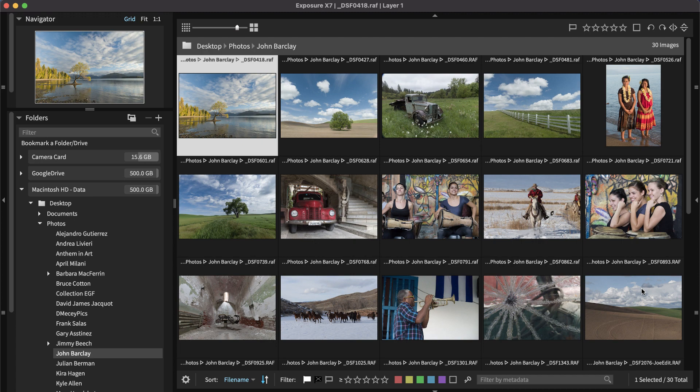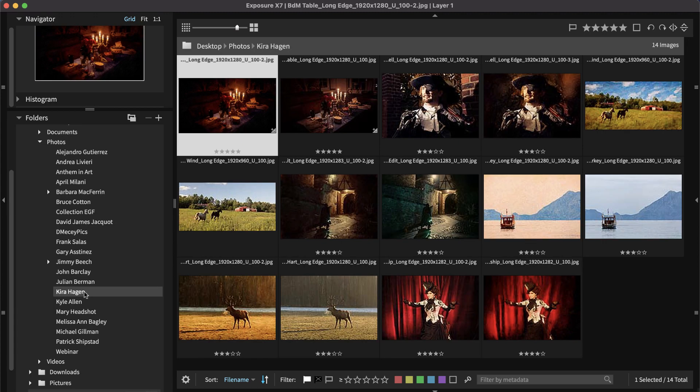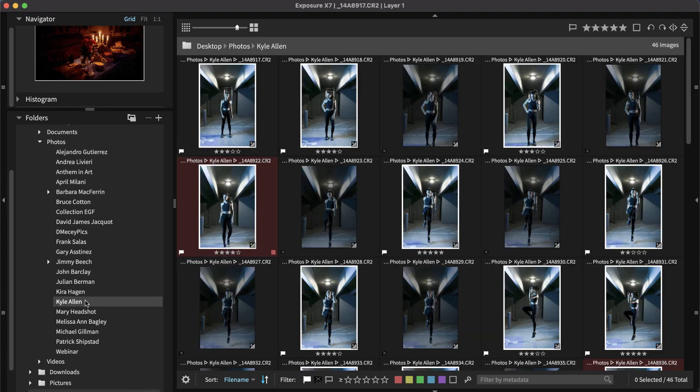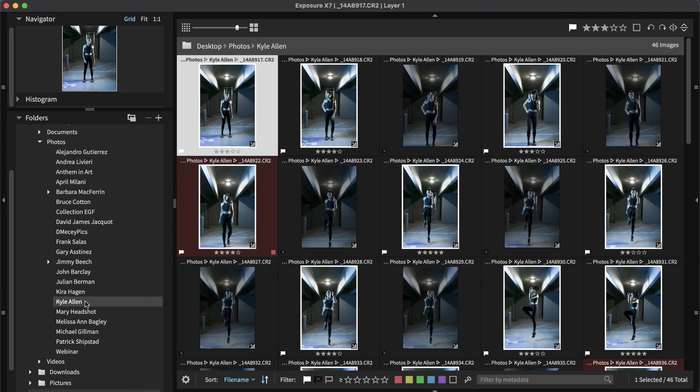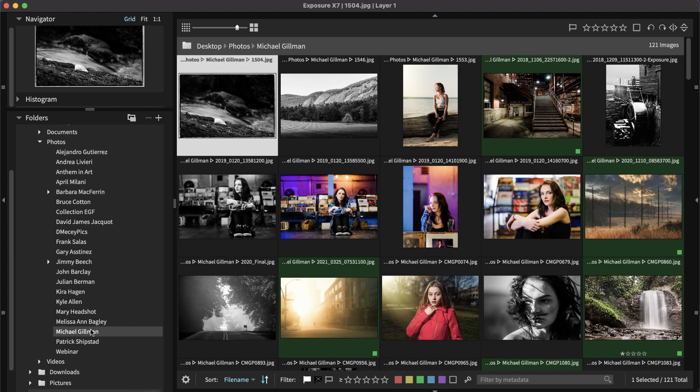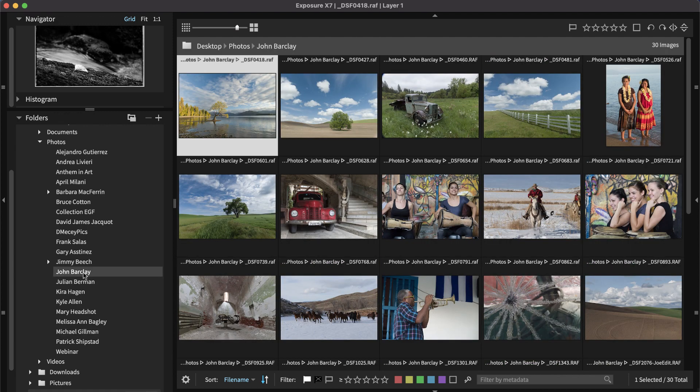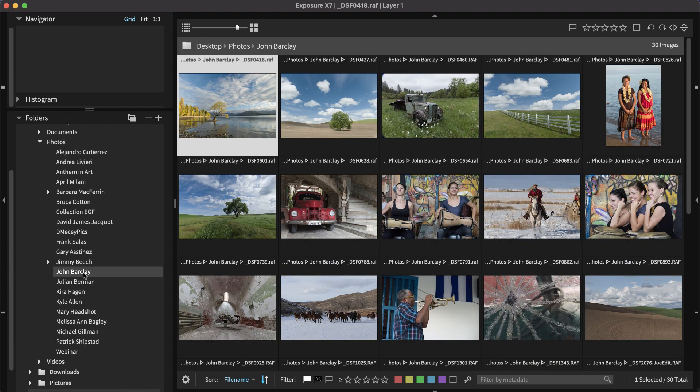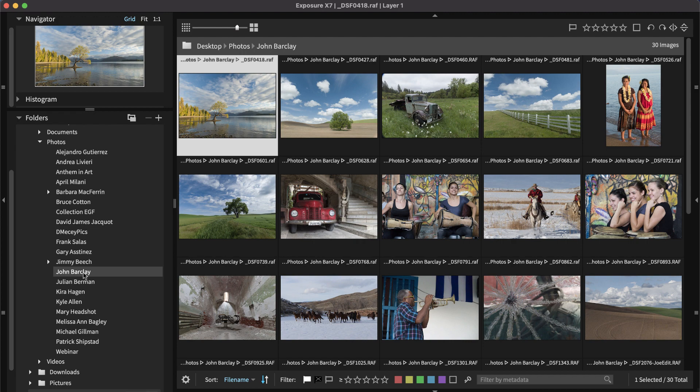On the left, in the folders panel, you can navigate to folders on your computer. Exposure does not use a catalog, so these folders use the same organization as your hard drive. Select a folder to view its contents. If you have a lot of images, it's useful to categorize them. Exposure has a number of tools to help you keep organized.